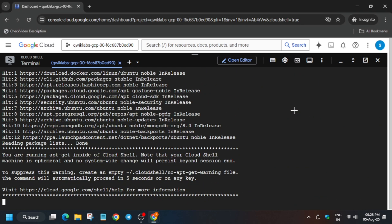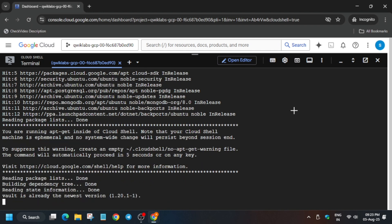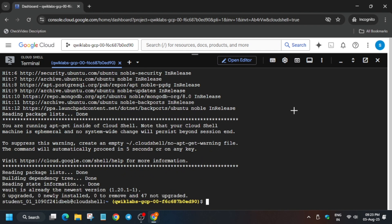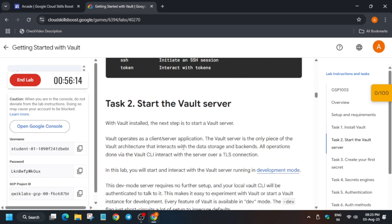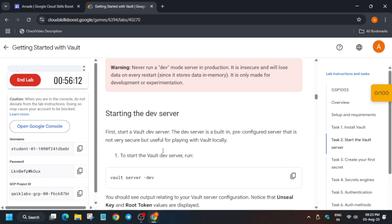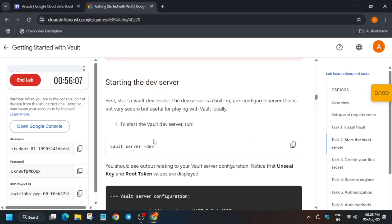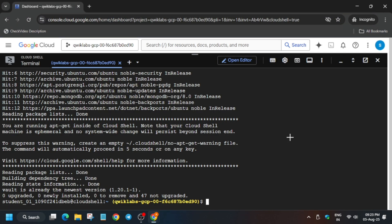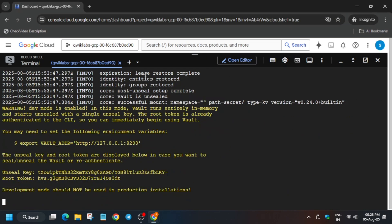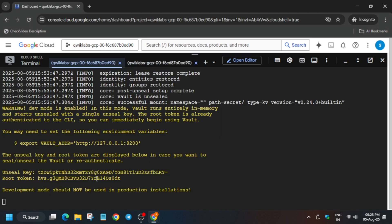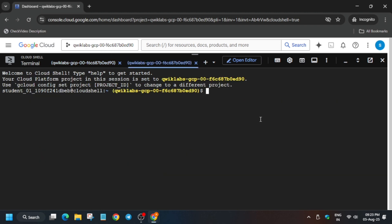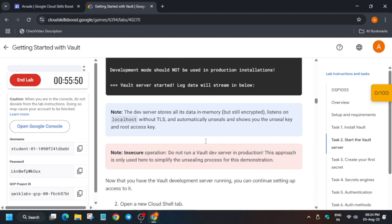It will take some time, then we'll go to the next step. Once done, come over here and start your Vault server. We'll be starting the Vault server and opening a new tab. Start the Vault server and here you can see the root token — it is very important and will be used in this lab, so make sure to note it down and copy it to your personal notepad.